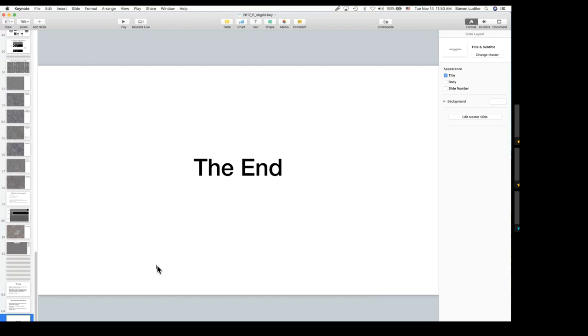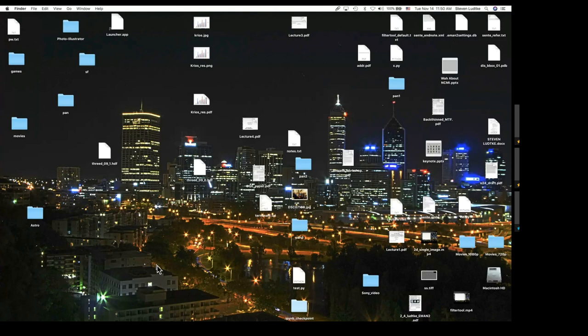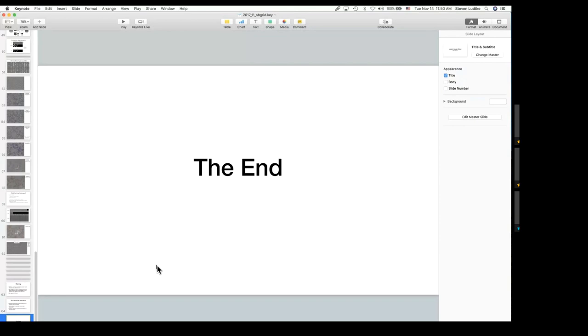That's about it — I can now take questions. Zhong Li asks: when you particle pick this way, do you have a list of all the picked particles sorted by score? Yes, when the particles are selected by the algorithm they get sorted in order of probability, and a score is saved as well.